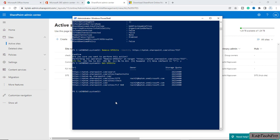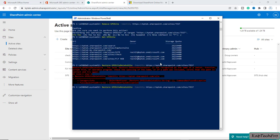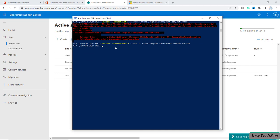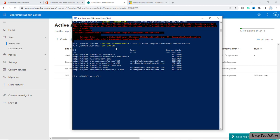Now if you want to restore it using PowerShell, there is a command for that as well. We'll type: Restore-SPODeletedSite -Identity followed by the URL of the site we want to restore. I'll paste the URL of my test site and press Enter. Our command is now executed. Running Get-SPOSite again confirms my test site is now back on the active sites list.